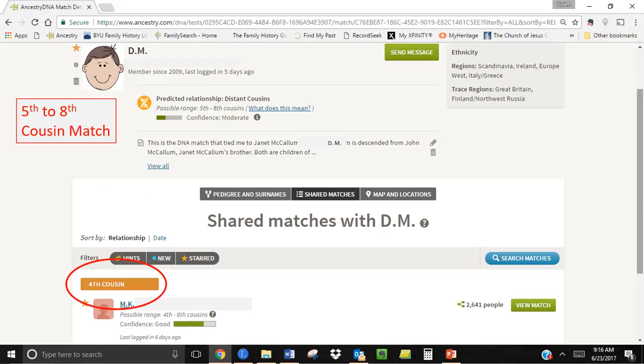When Ancestry produces your shared matches, they do not go any further than fourth cousin matches. However, if you do a search in reverse from a fifth to eighth cousin match, as shown here with the DM match that helped me find my third great grandparents, it will bring up shared matches up to a distance of fourth cousins.